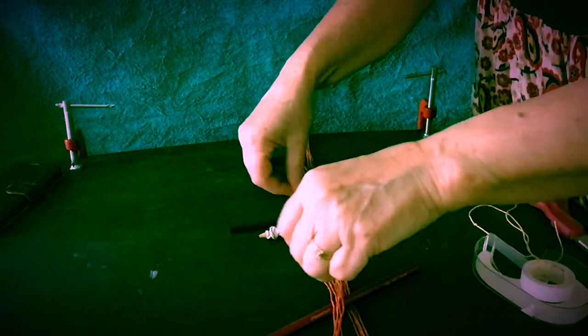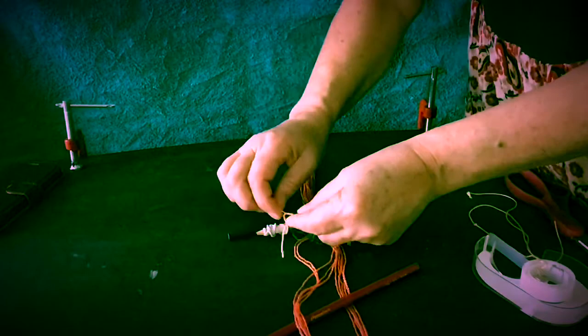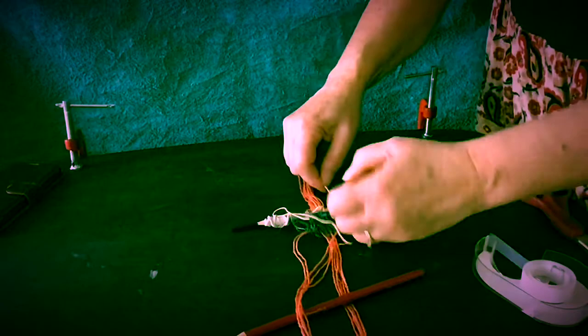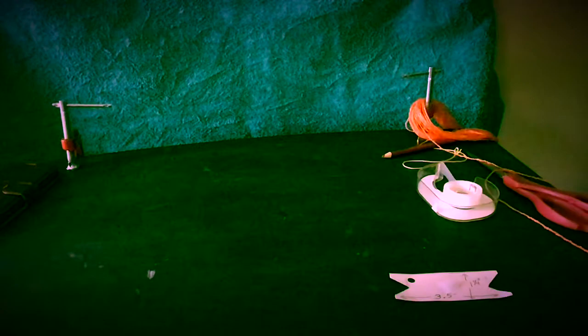Tie your pencils together with a slipknot. A cardboard shuttle works fine. This one is 3 1⁄2 by 1 1⁄4.